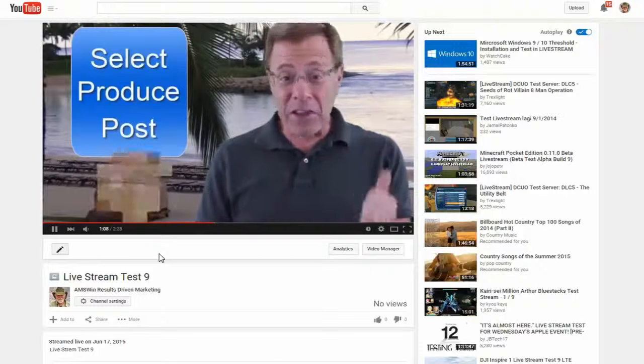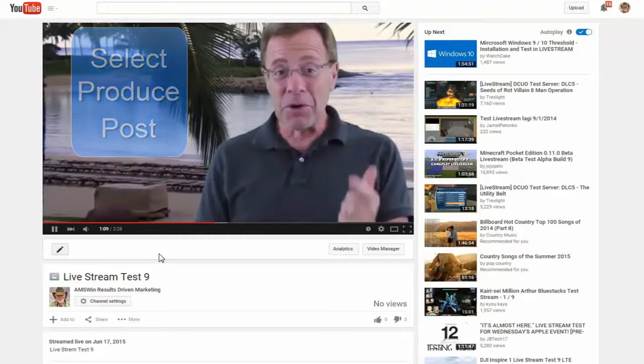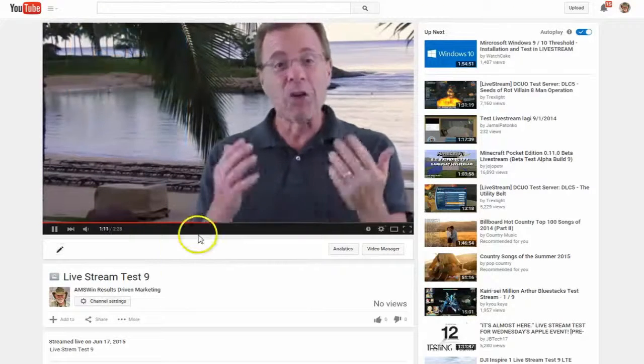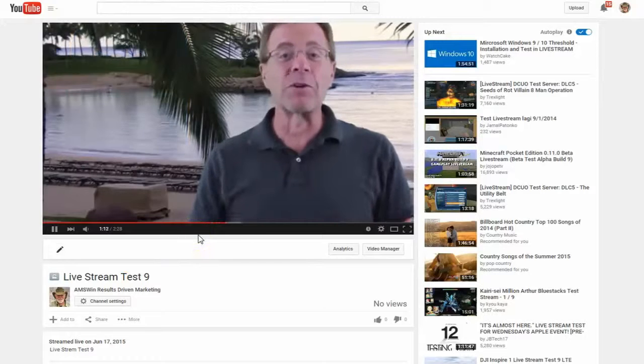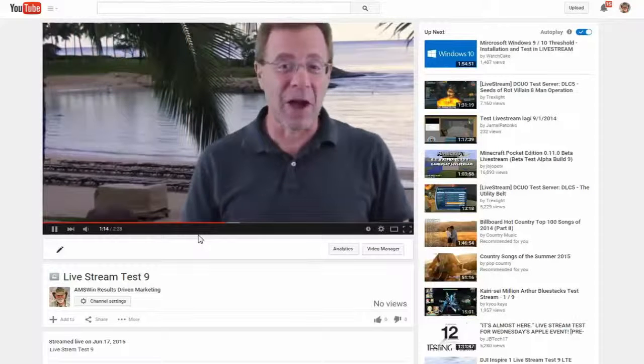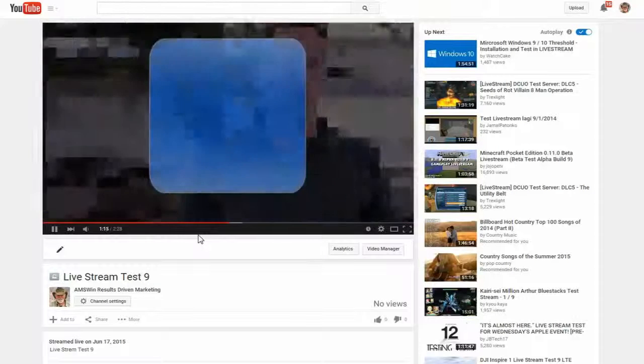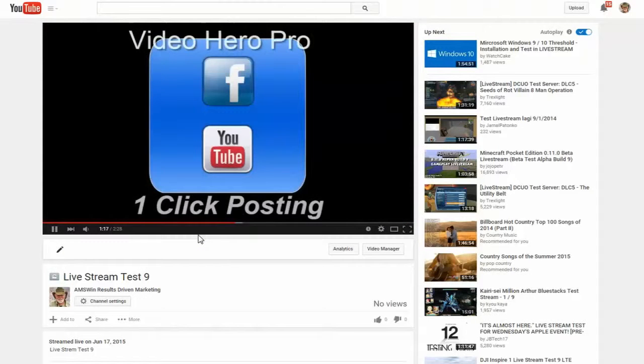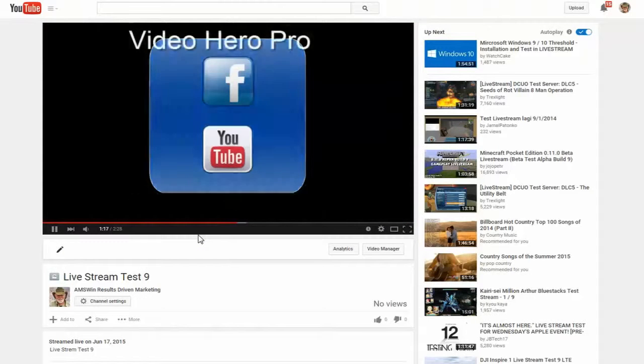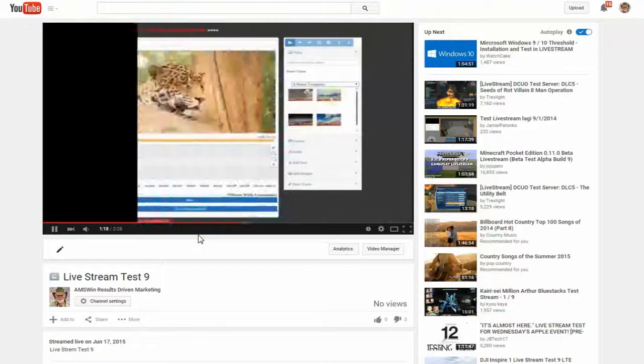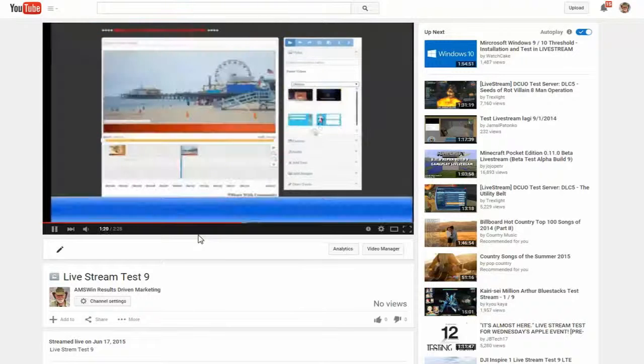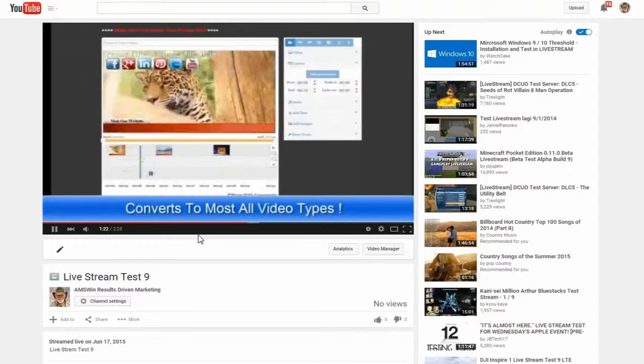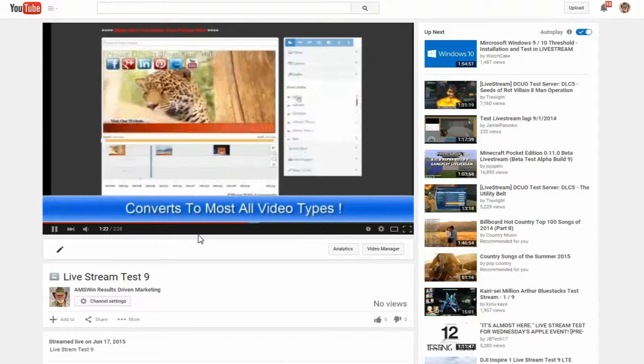Select, produce, post. You'll have your video produced in minutes that way. And then use Video Hero Pro's one click post to Facebook and YouTube. Or you can also render your videos right inside Video Hero Pro to any file type, including AVCHD plus WebM and OGV for mobile use.